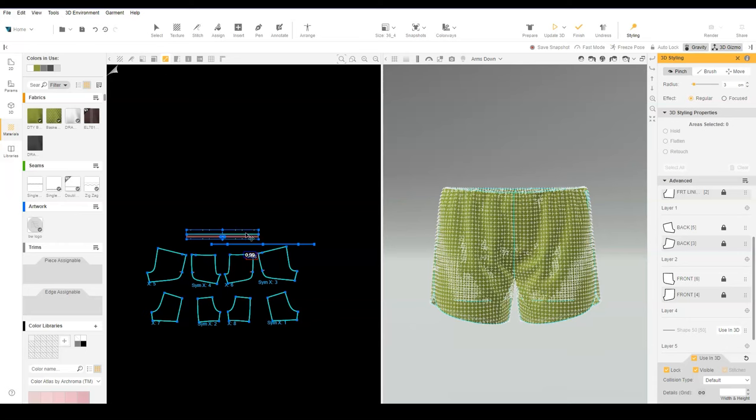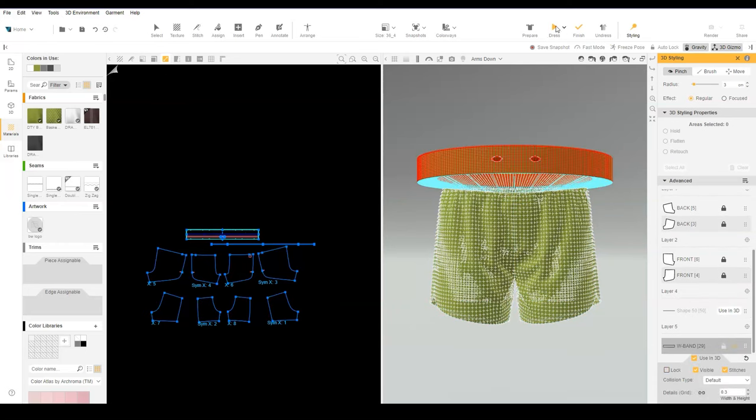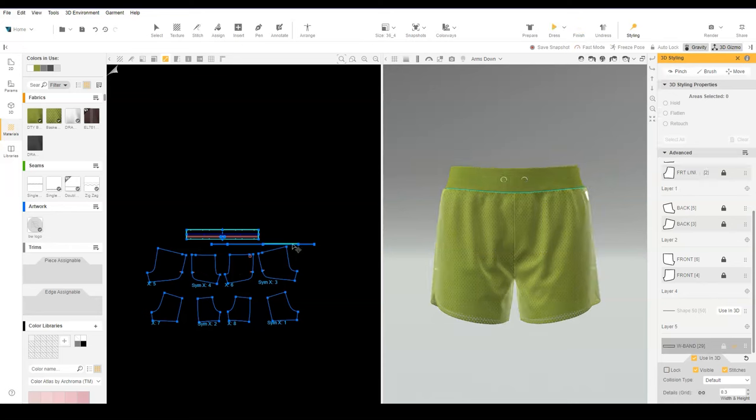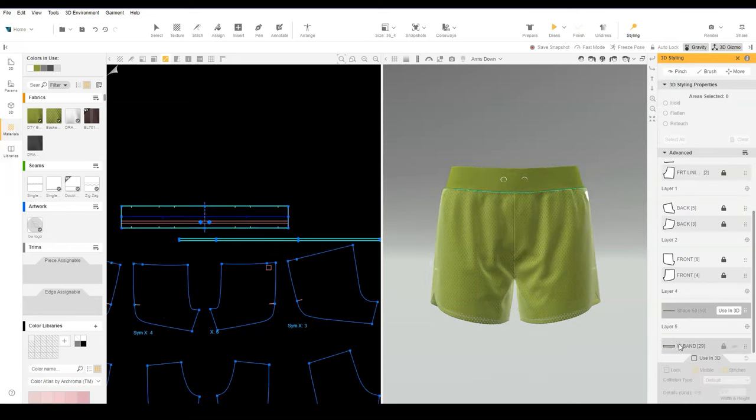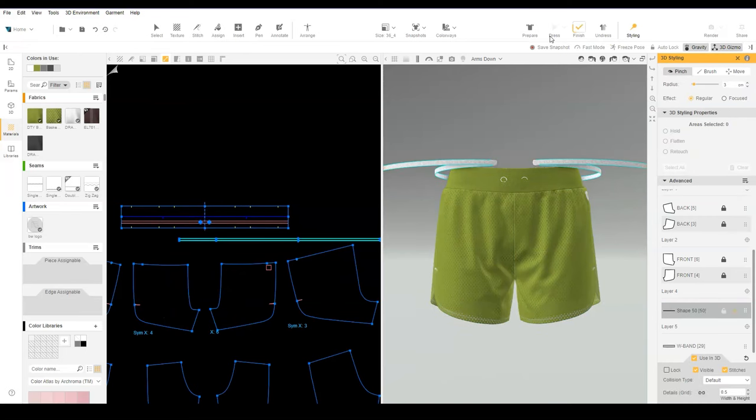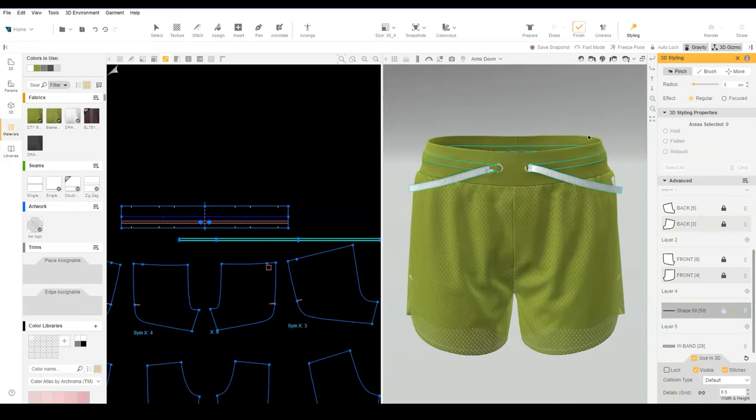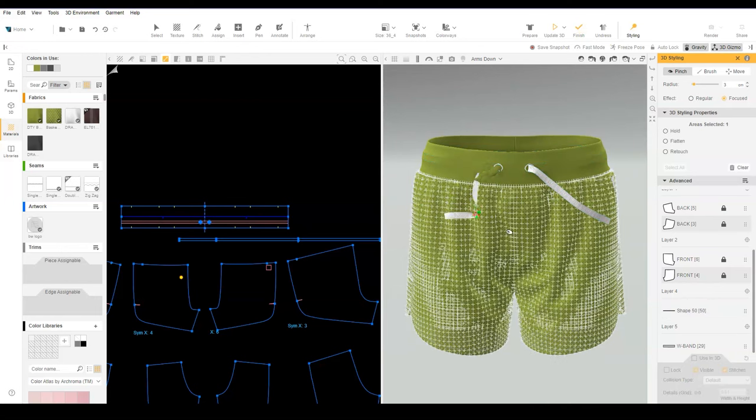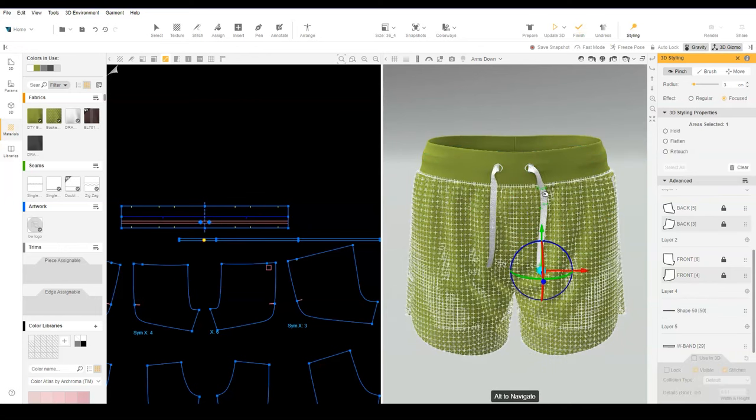Check use in 3D for the waistband and dress. Then dress the drawcord. For portions of the drawcord that are caught in the waistband, use focus styling to pull the drawcord through the eyelet.